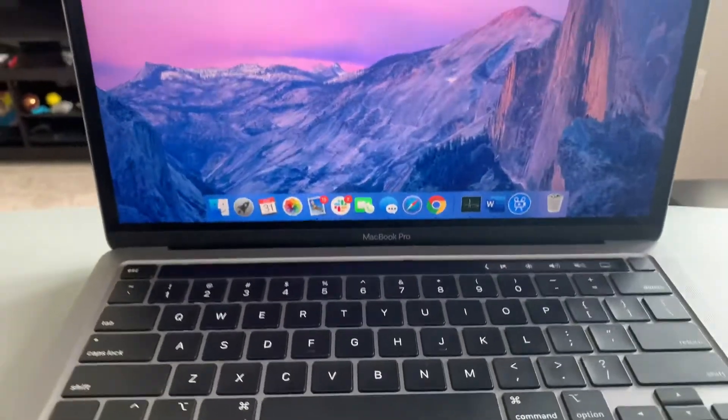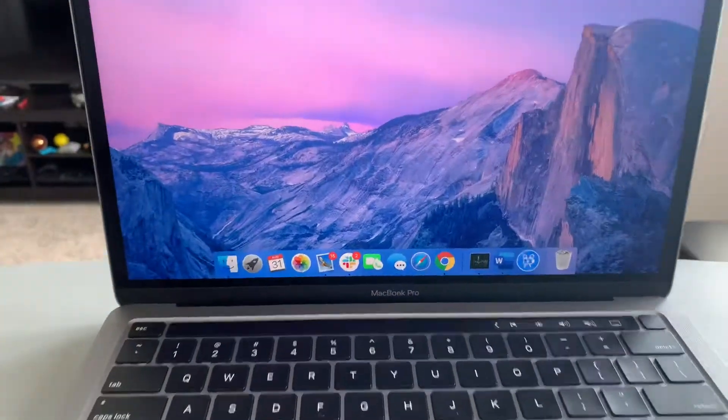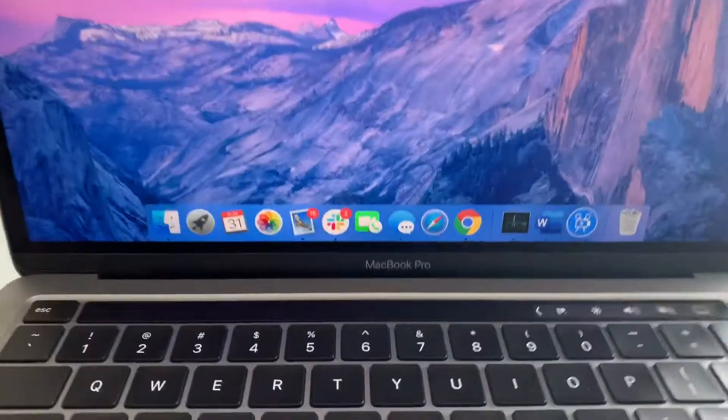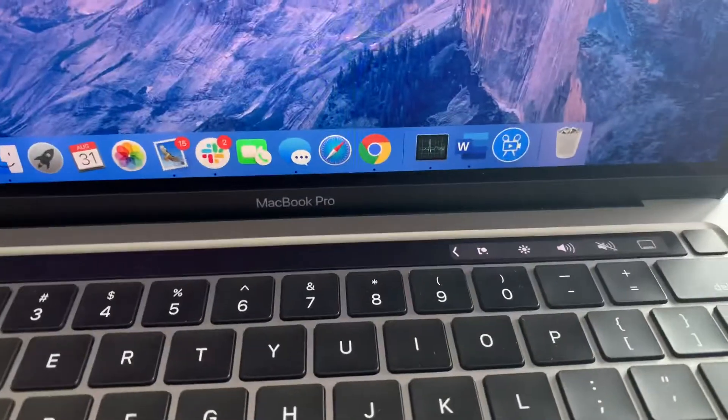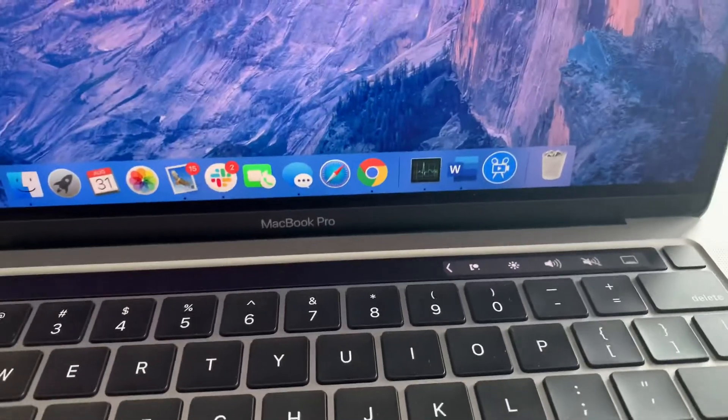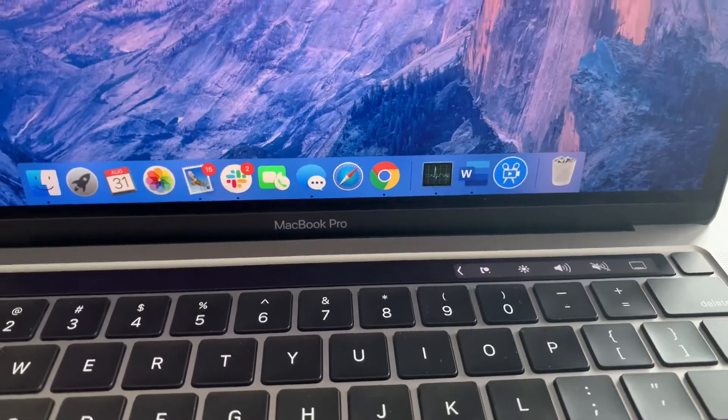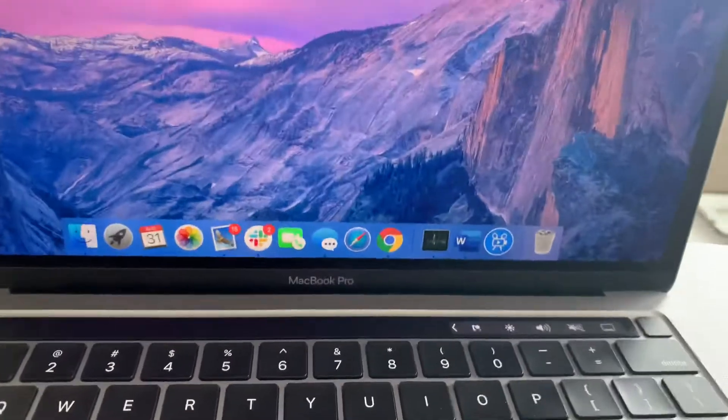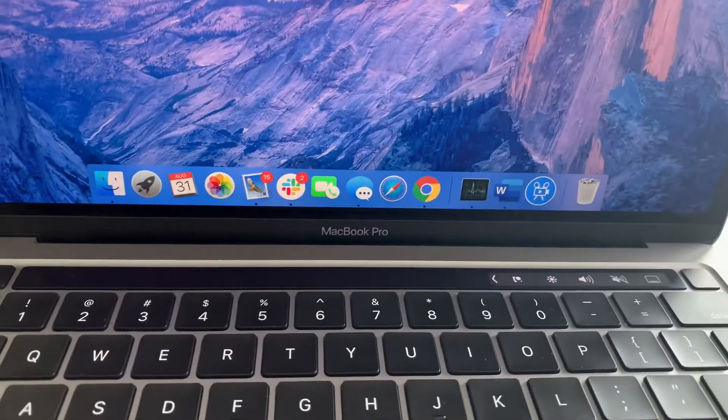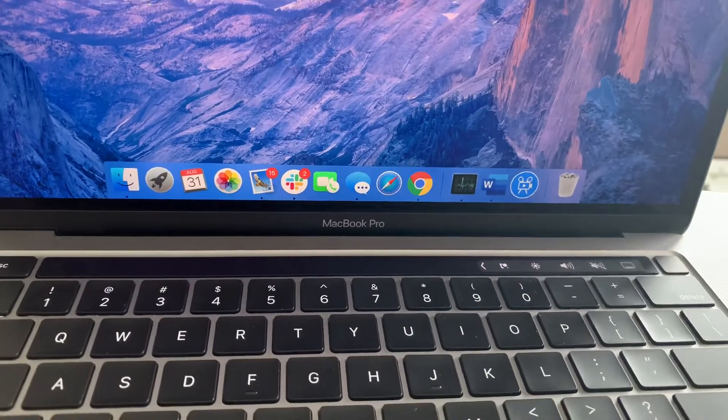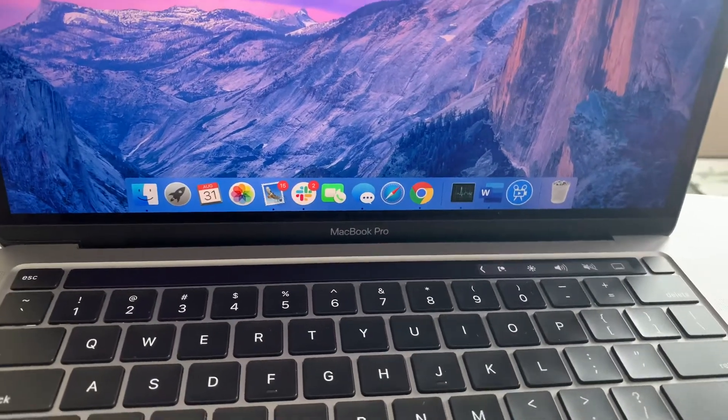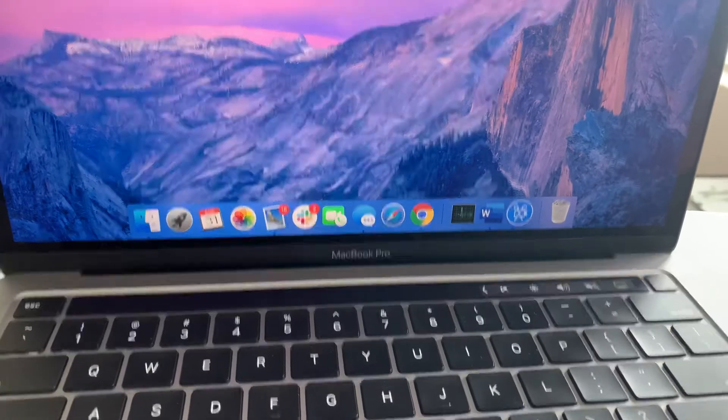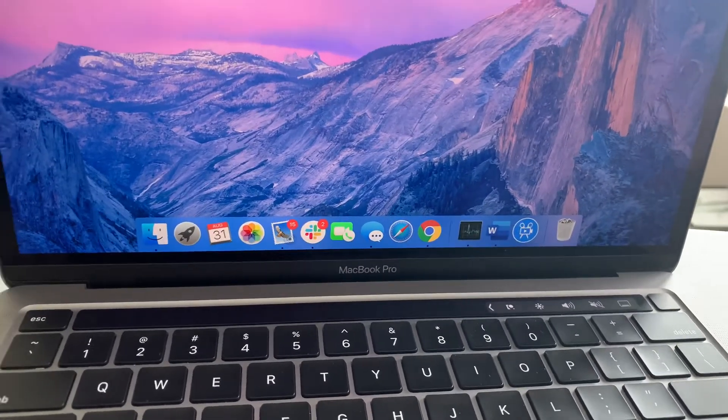Now a lot of you have been complaining about how the touch bar is pretty much useless to you. You don't use it on day-to-day usage and you think that it's just another fad that will disappear with the next MacBook.